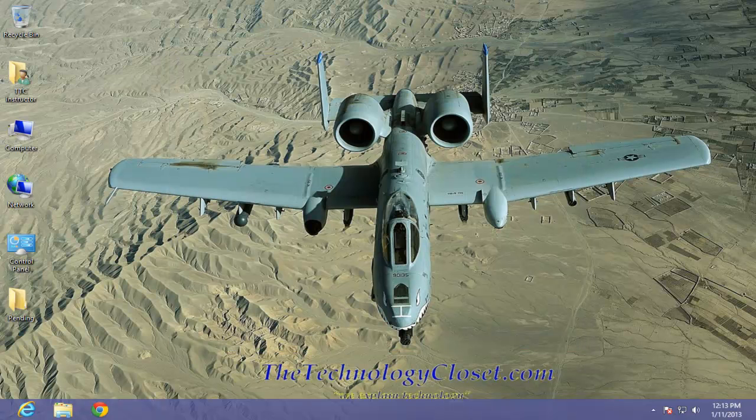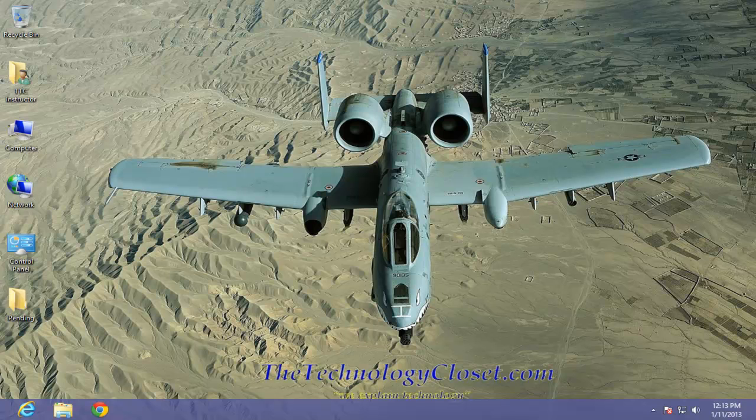Well that's it for this quick shot. Please visit our website at www.TheTechnologyCloset.com, and while you're there, please visit our YouTube channel. Until next time.